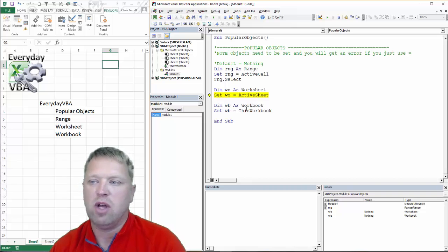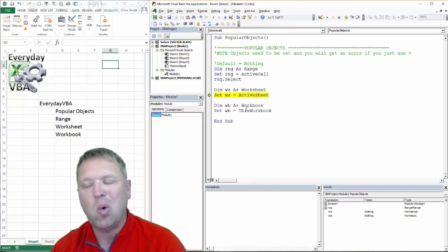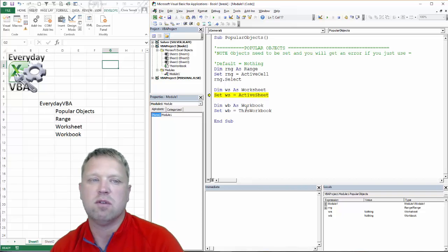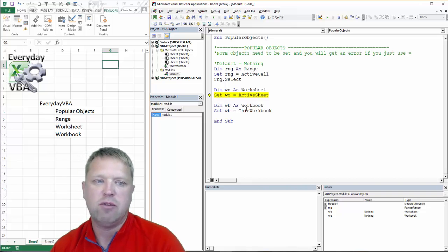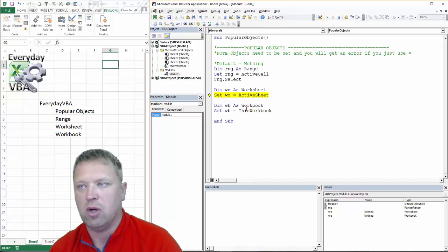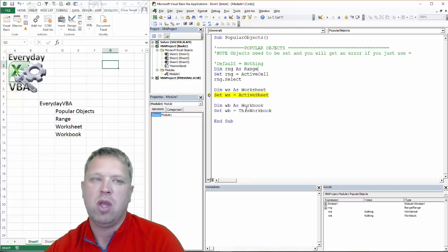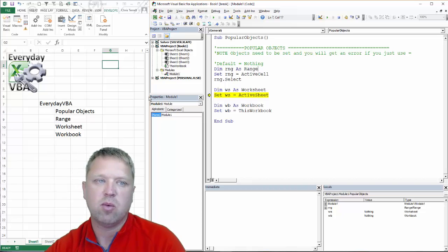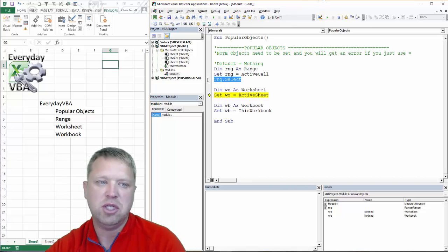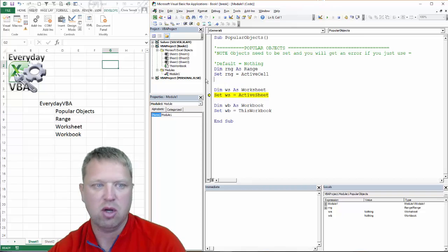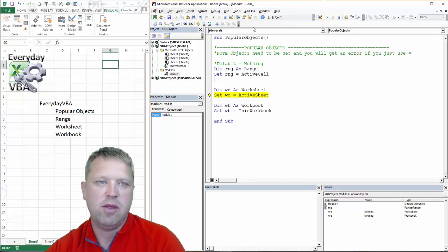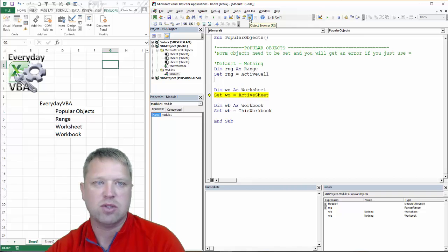So that is really just a quick overview of the most popular objects. I want to show you something really quick, kind of like a cheat sheet here, and that is the object browser.